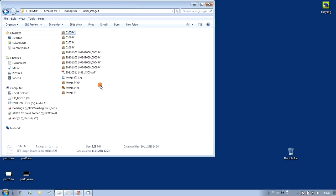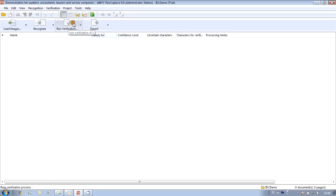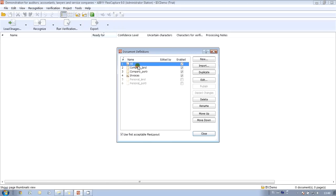Now let's open AbiFlexiCapture. As we see, the workflow is divided into four stages: import of images, recognition, verification, and finally export. In this particular project we are planning to process four different types of documents and therefore I pre-created four templates. By the way, AbiFlexiCapture comes together with all necessary instruments for creation of templates.